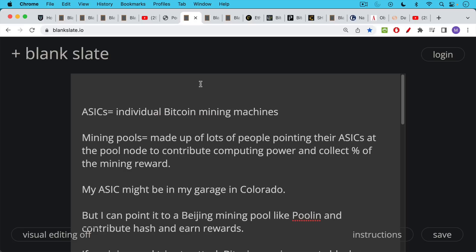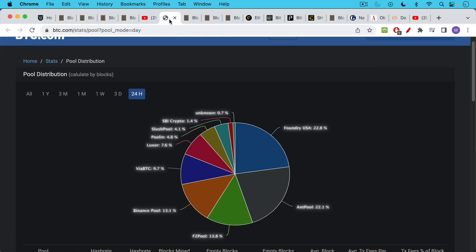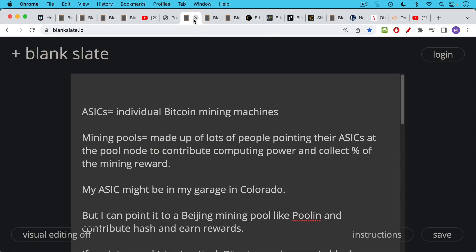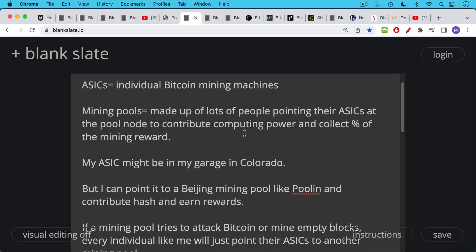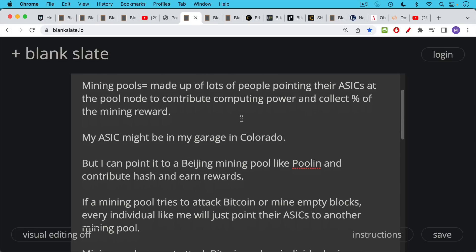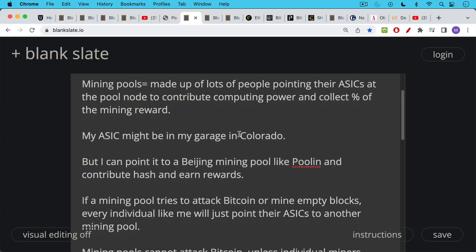Bitcoin mining pools are made up of lots of people who are pointing their ASICs at the pool node, contributing computing power, and collecting a proportionate percentage of the mining reward, which helps to pay for their machines and pay for the electricity that they spend. And so when you see a chart like this, and people say that these pools can get together and do a 51% attack, they don't understand the difference between an individual ASIC and a mining pool. So for example, my mining machine, my ASIC might be in my garage in Colorado. But as I said yesterday, I can point it to a Beijing mining pool like Pulin and contribute hash rate and earn rewards.